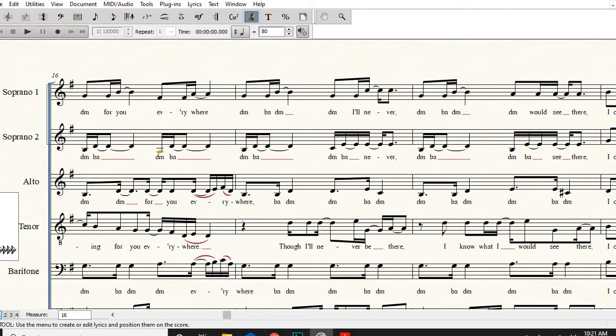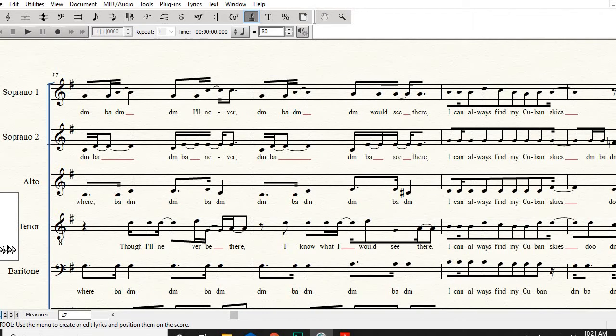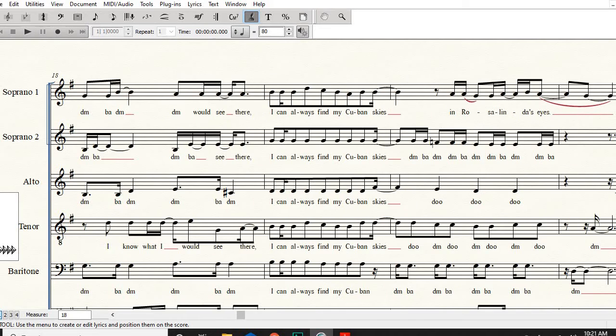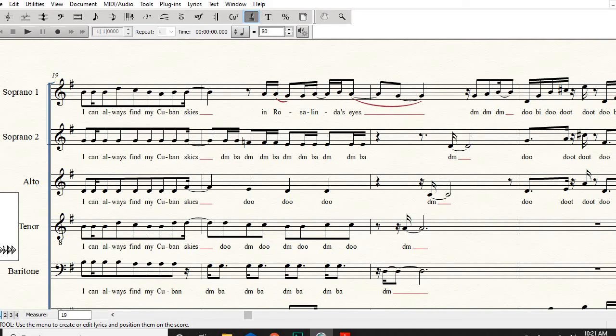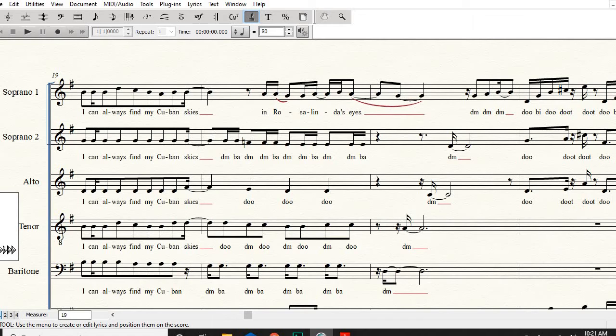Then I can always find my Cuban skies. We struggled over what to do on that little spot there, when we breathe or not. I can always find my Cuban skies do do do. I really don't want you to breathe there. I can always find my Cuban skies do do do.